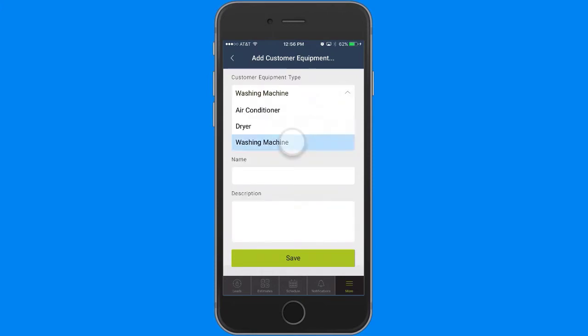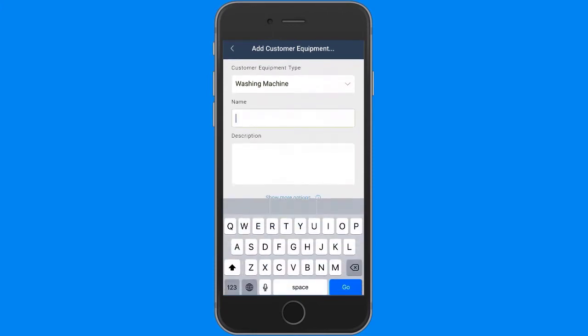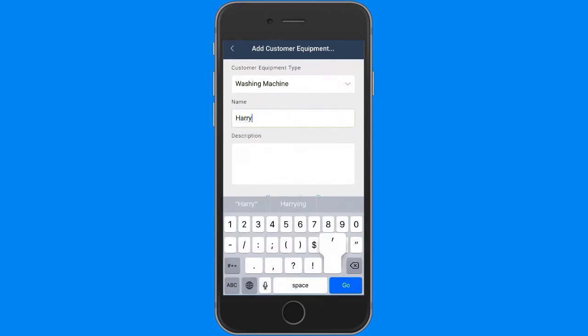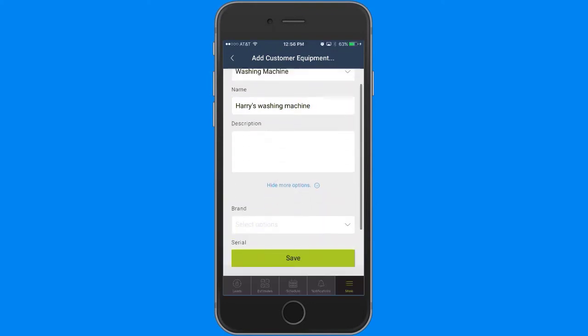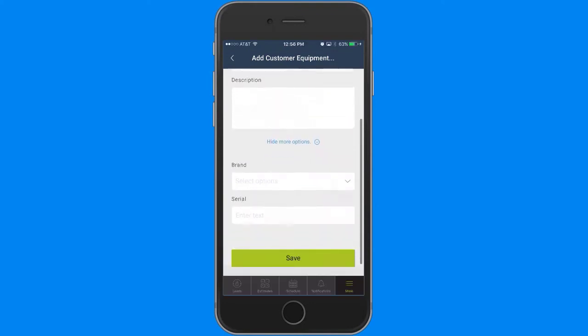I fill out the basic information, like the type, name and description, as well as any custom fields I've created for that type of equipment.